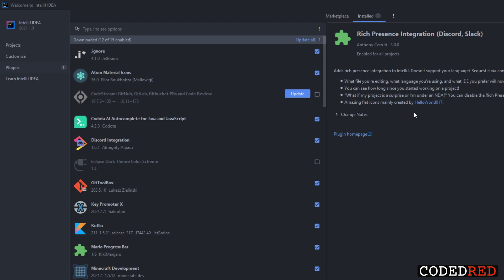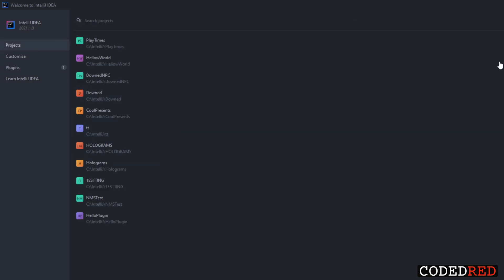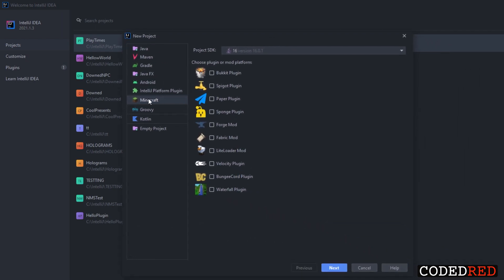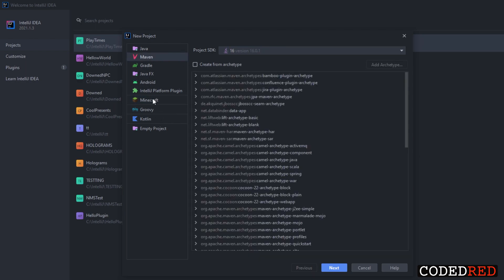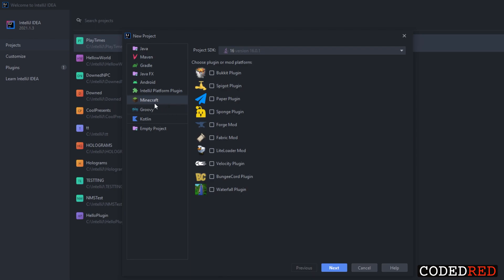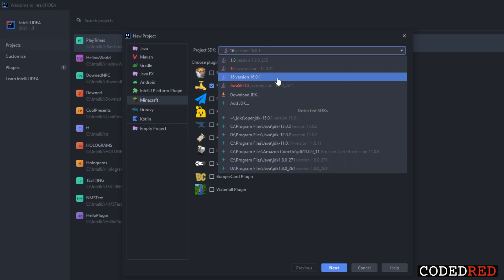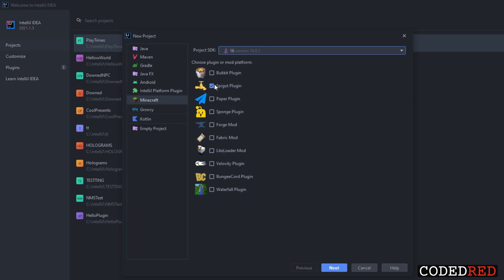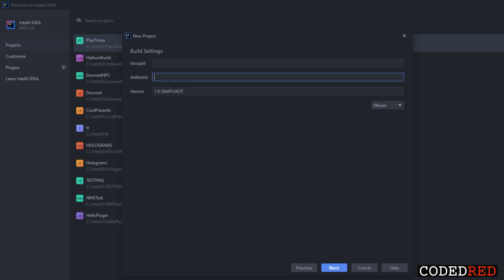Once you have all the necessary plugins installed, let's create our project. It is so easy to create a project when you have the Minecraft plugin installed. Go to Projects, click New Project, and select Minecraft. We are using Maven, but we're creating the Maven project through the Minecraft plugin — go ahead and click Minecraft, then select Spigot Plugin as the plugin of choice. Make sure you have Java 16 installed — there's a link in the description — because Spigot 1.17 uses Java 16.